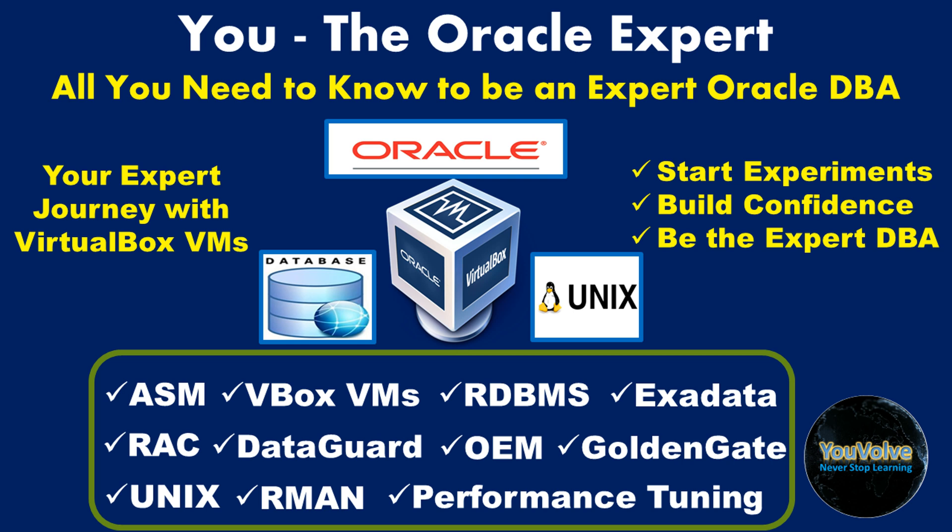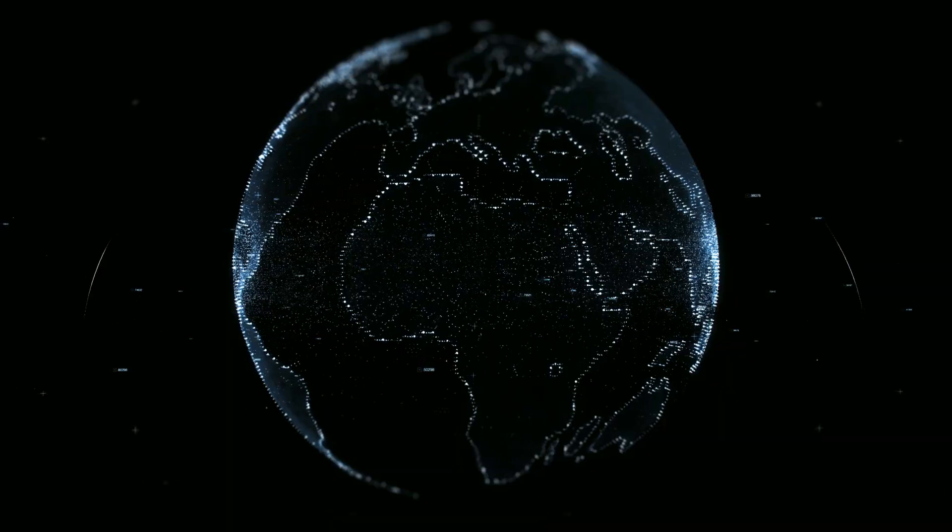Hello viewers, this is Manash welcoming you to the series, You the Oracle Expert, your one-stop shop to learn and practice Oracle Database Administration and Unix with hands-on experiments using Oracle VirtualBox Virtual Machines, build your knowledge base, confidence, and make your way to be an expert Oracle DBA.